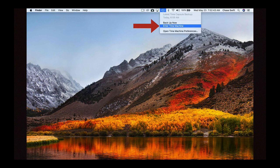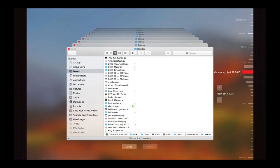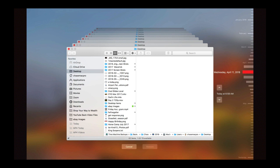When you enter Time Machine, it changes the screen entirely and it gives you this grid of basically snapshots of your computer going back in time.